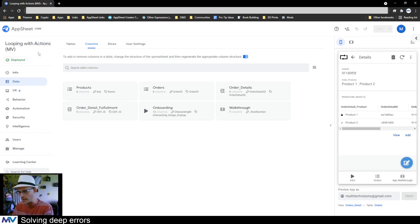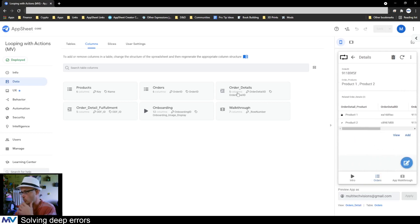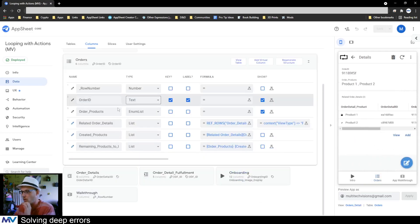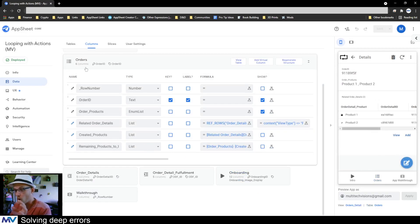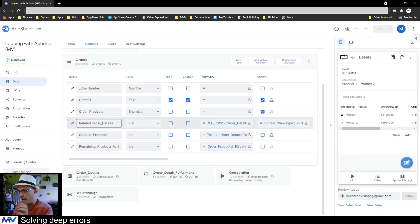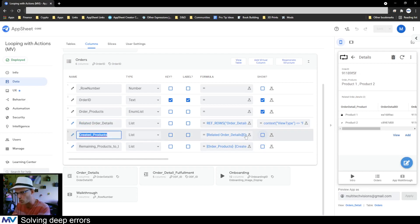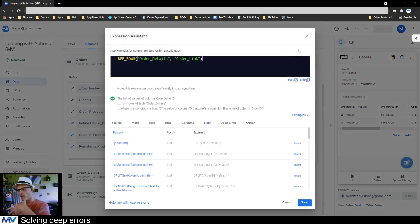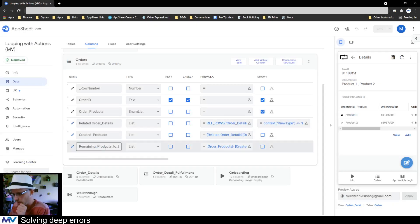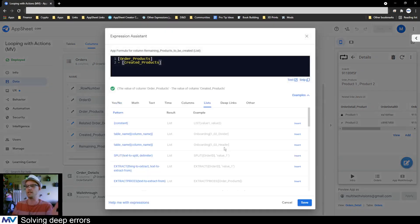Just to run through how this works: we've got orders, orders have order details, order details have fulfillments. On the orders table we have the related order details — the master list of things to be created — we have the created products which comes out of the orders that we did, and then we have the remaining products that we need to do, which takes the products and subtracts out the created products.